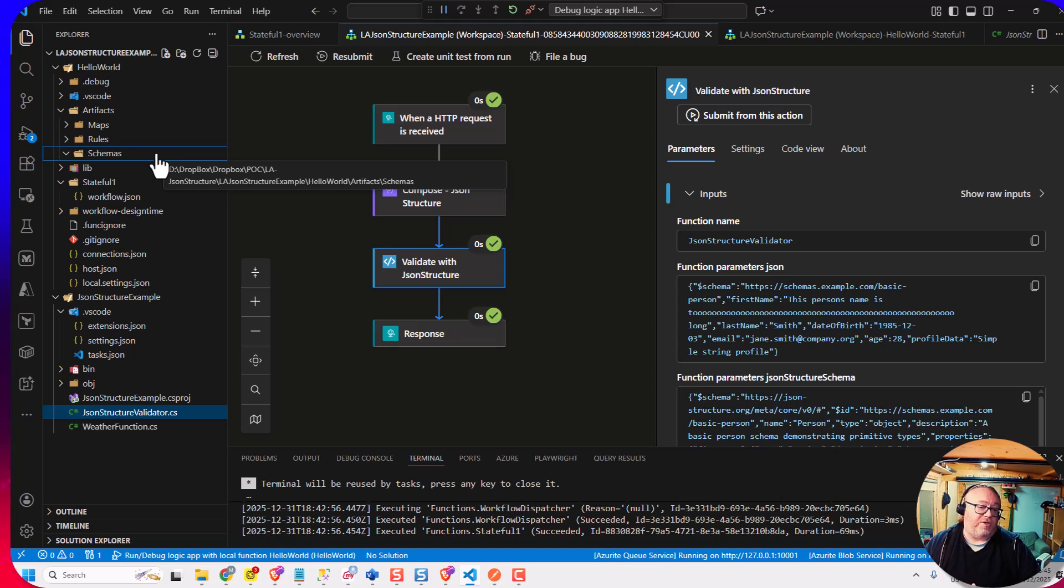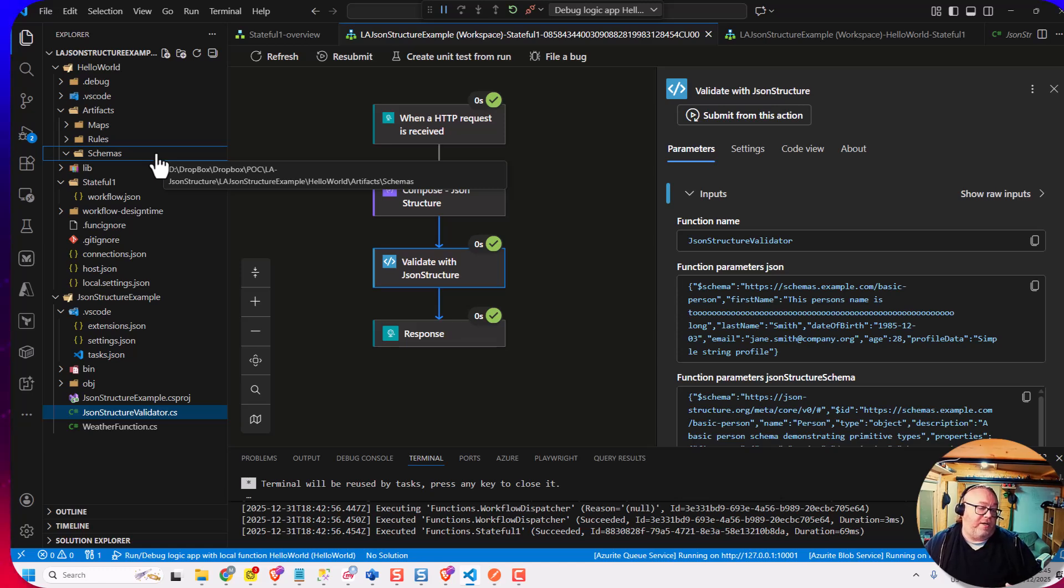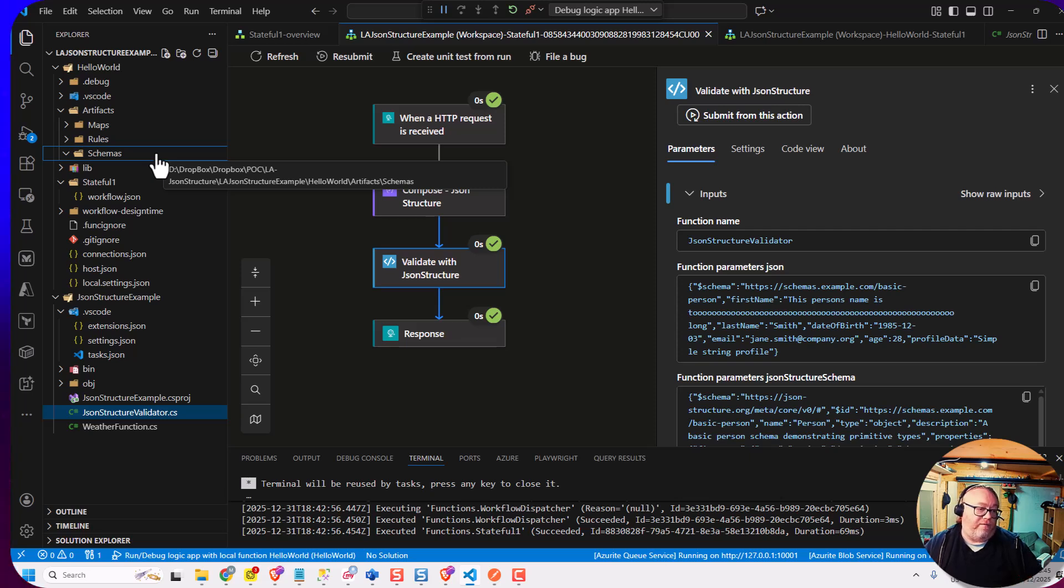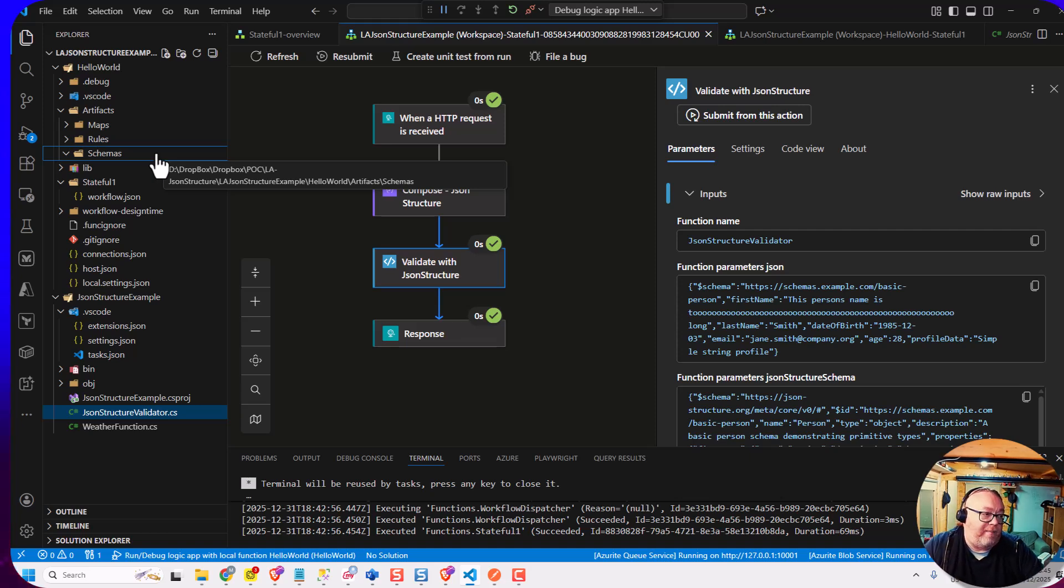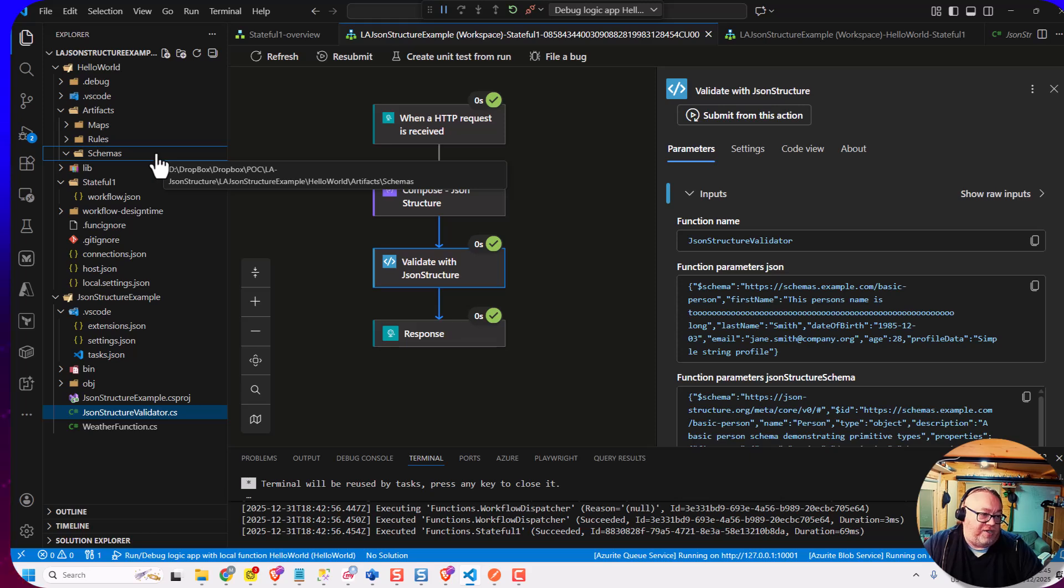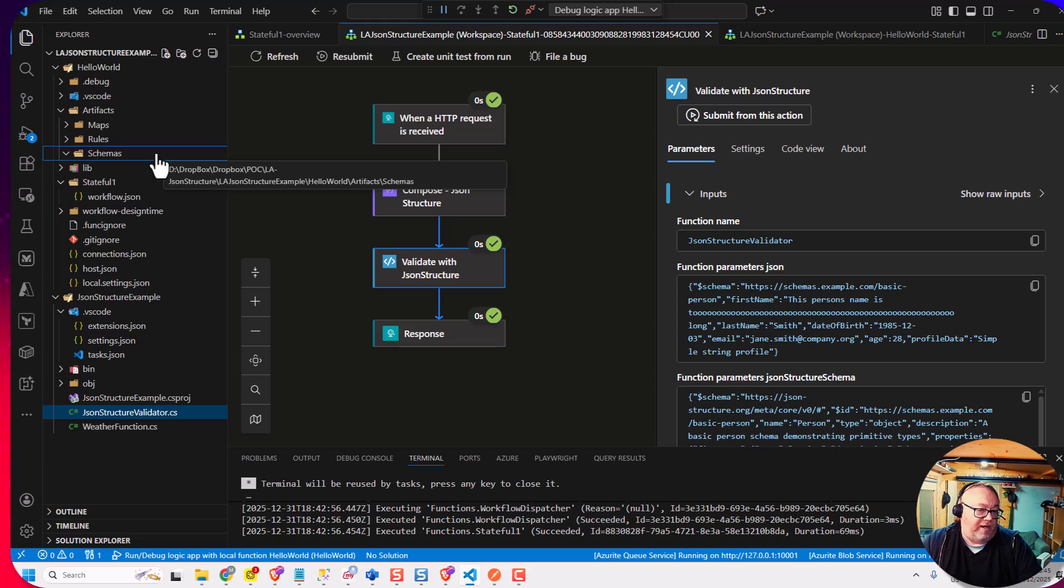But it'd be really great if we could have additional folders or something where you could put these JSON structure definitions that you could then just use, and they automatically get kind of compiled and built as part of the workflow.